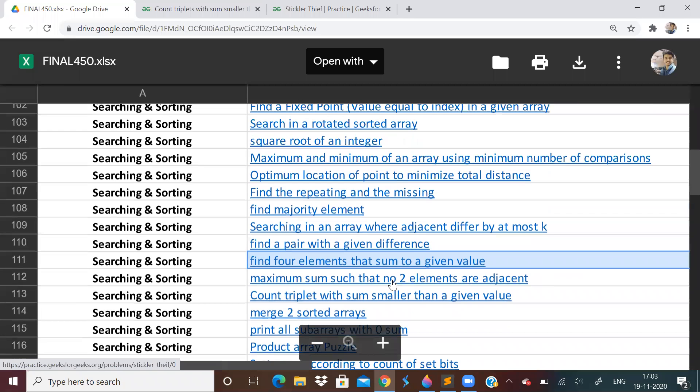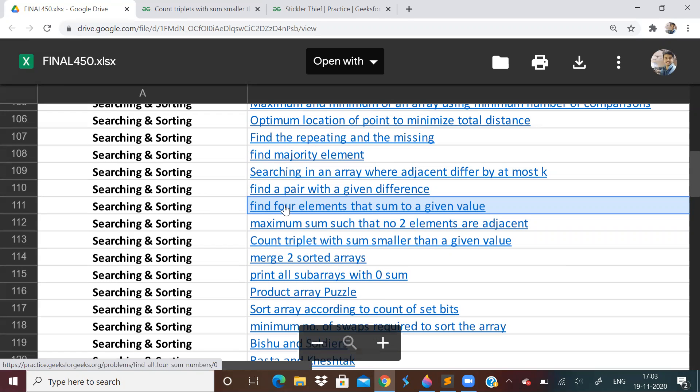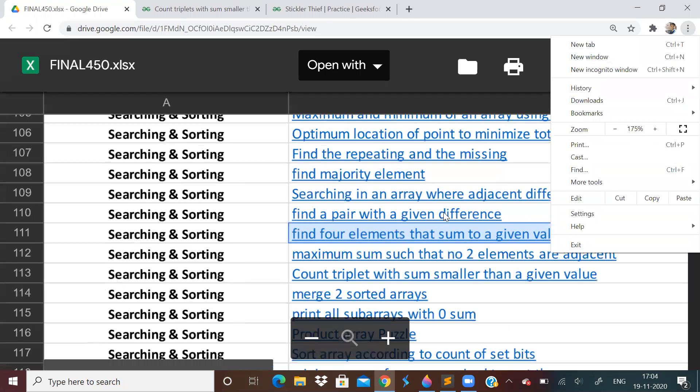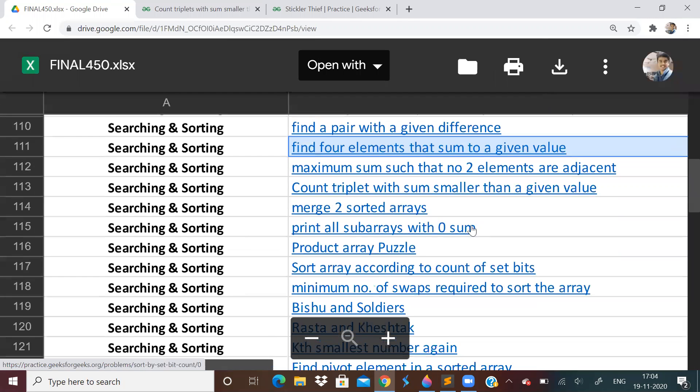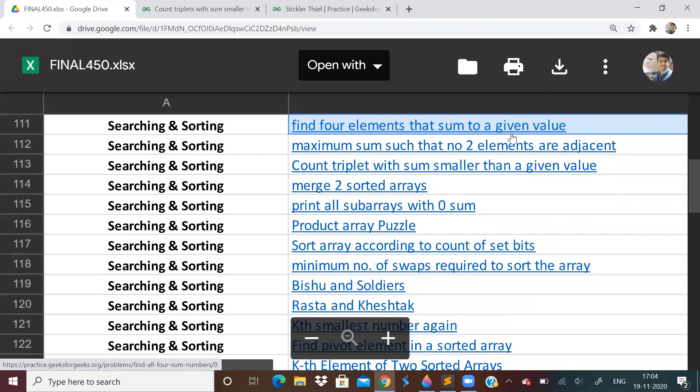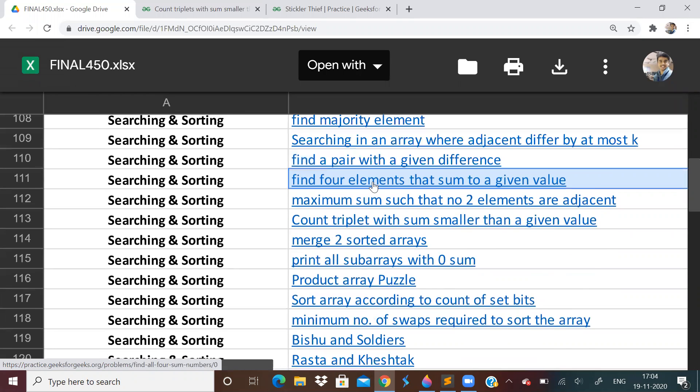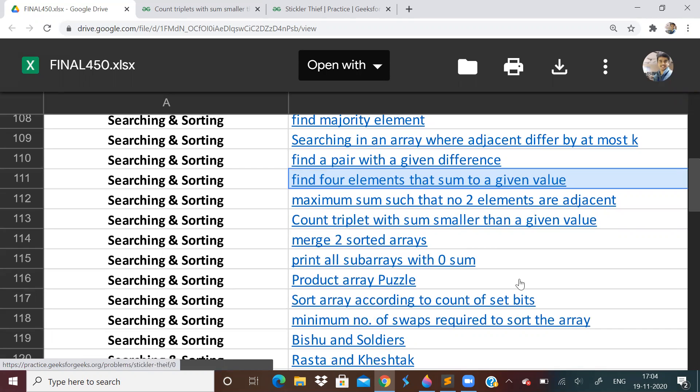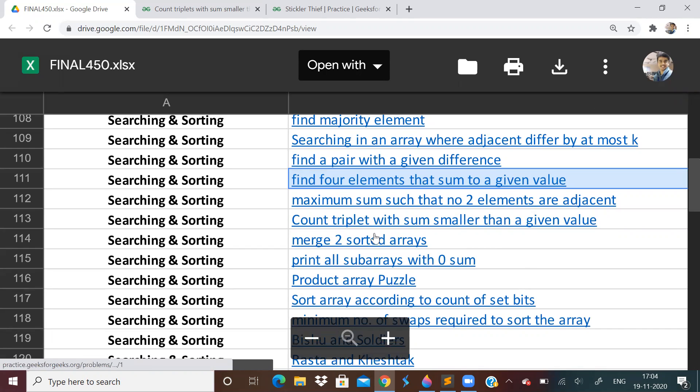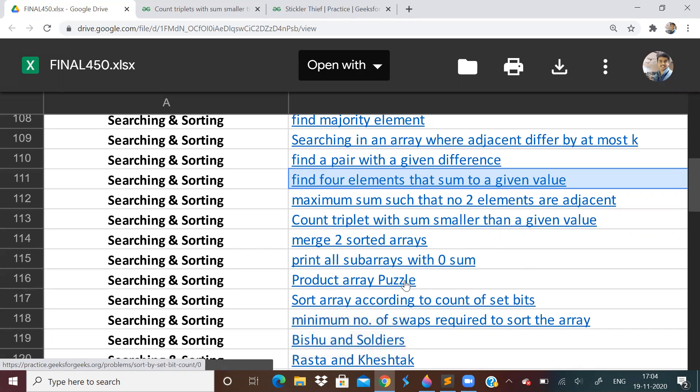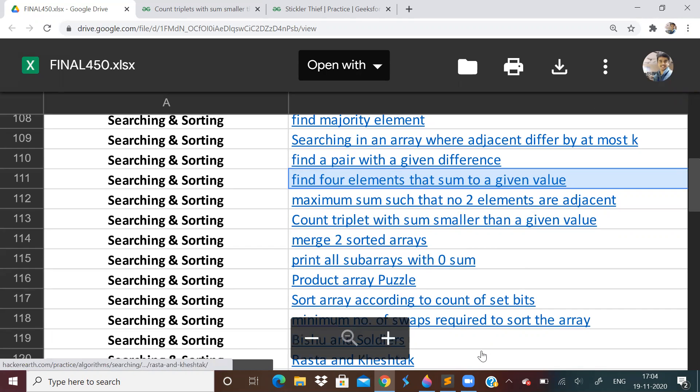So actually we are supposed to solve this problem today - find four elements that sum to a given value. So I want you to take this as homework and do it. I will discuss in the next video, because this is a problem I have already done - this kind of problem I have already done in the previous videos. So I will just give you hints for this problem - find four elements which sum to a given value.